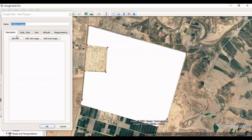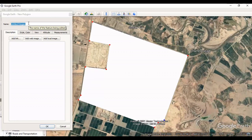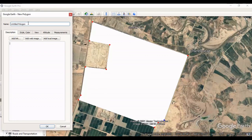The polygon is complete. I change the name to 'ag field'.